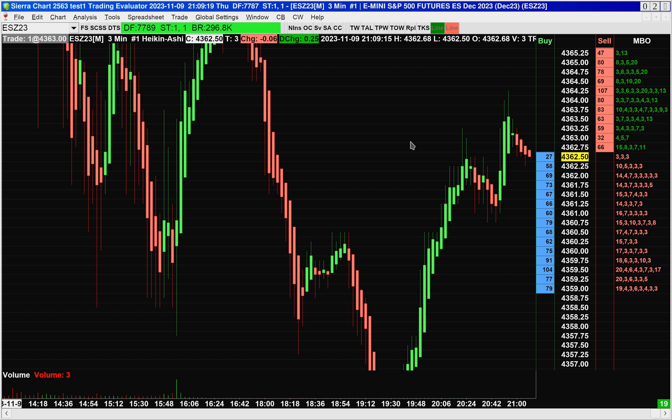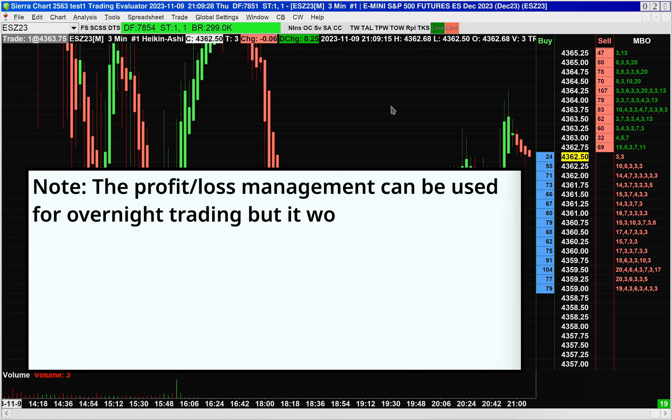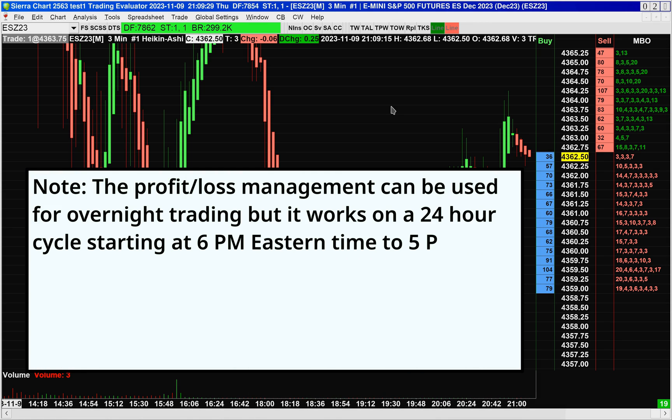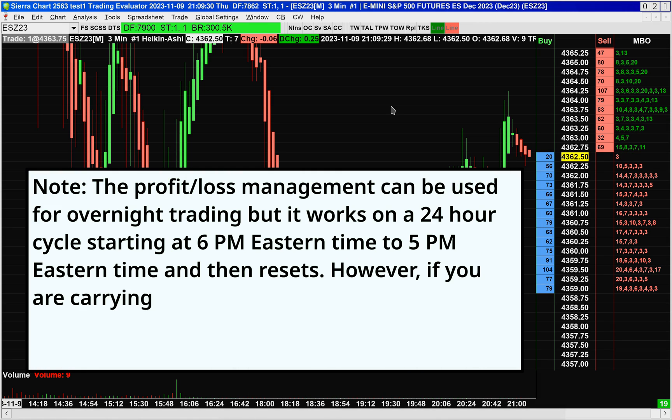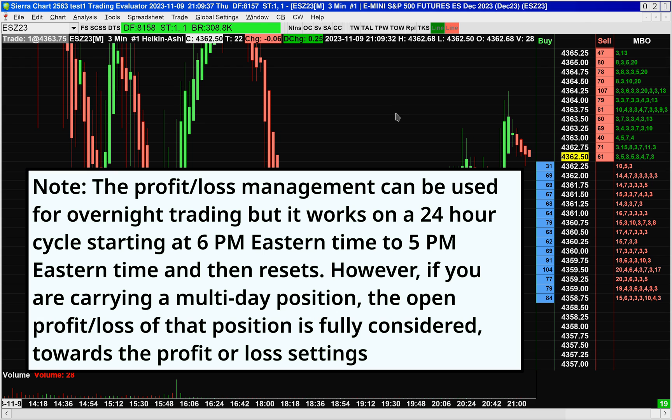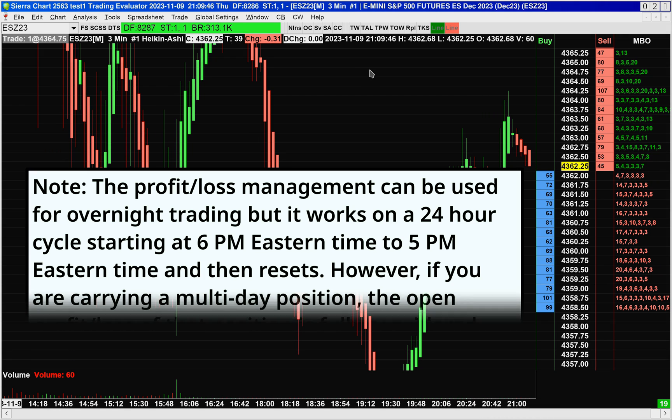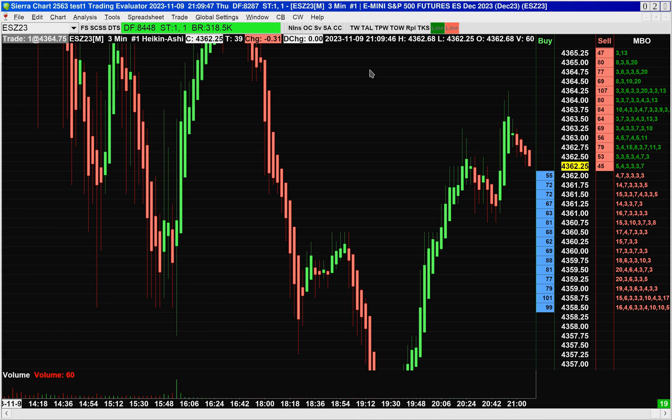So this is a nice feature. It can help traders to build their discipline and to have better risk management over the long term. Now, this feature is primarily intended for day trading because it works on a timer when the futures market in Chicago reopens at 6 p.m. Eastern. The calculations for the daily net profit and loss are going to be reset at that time.